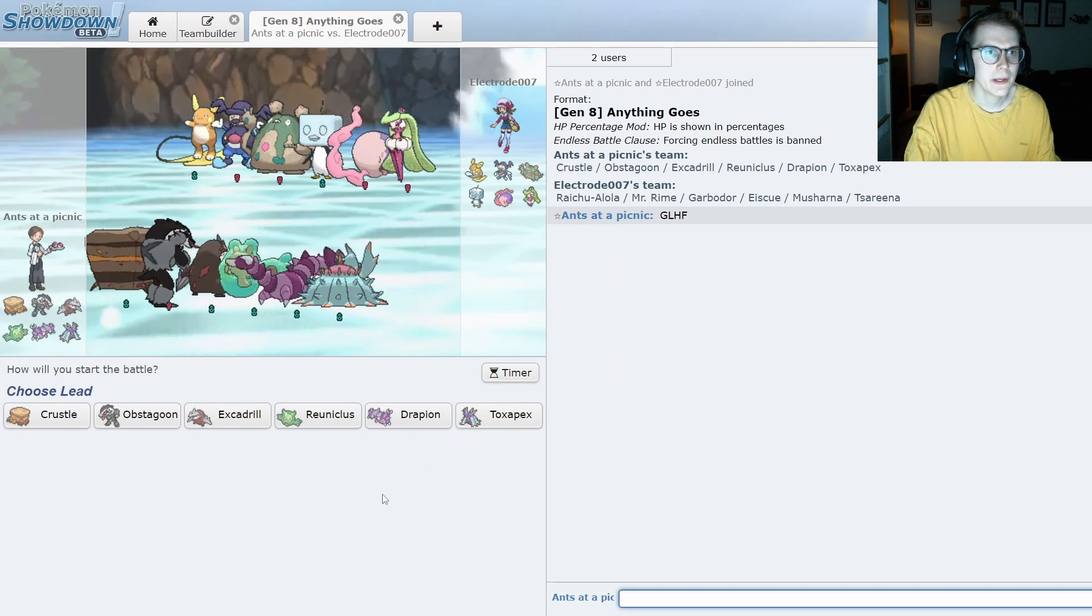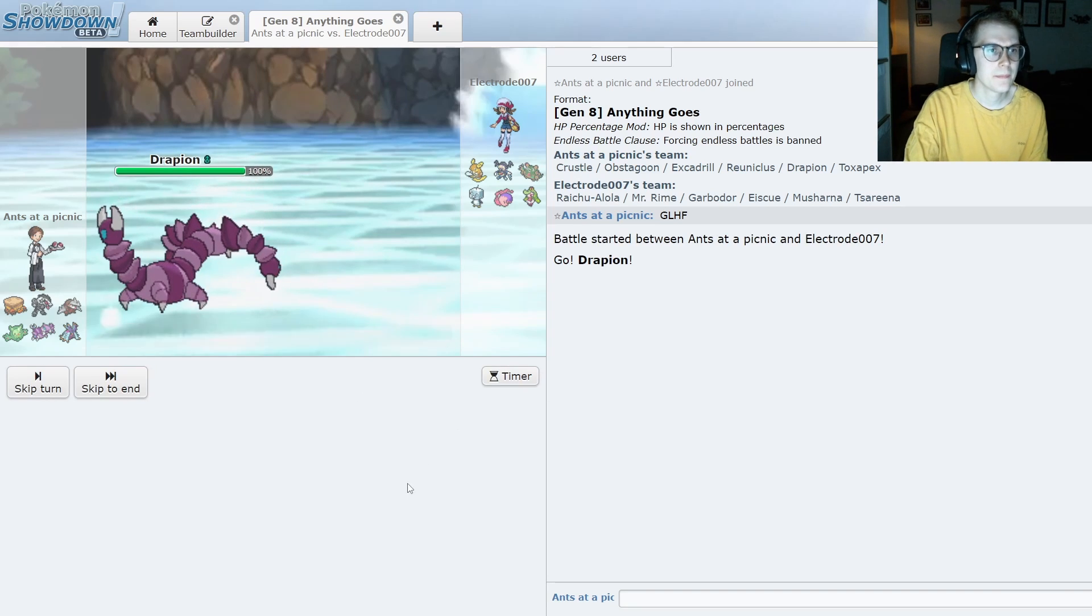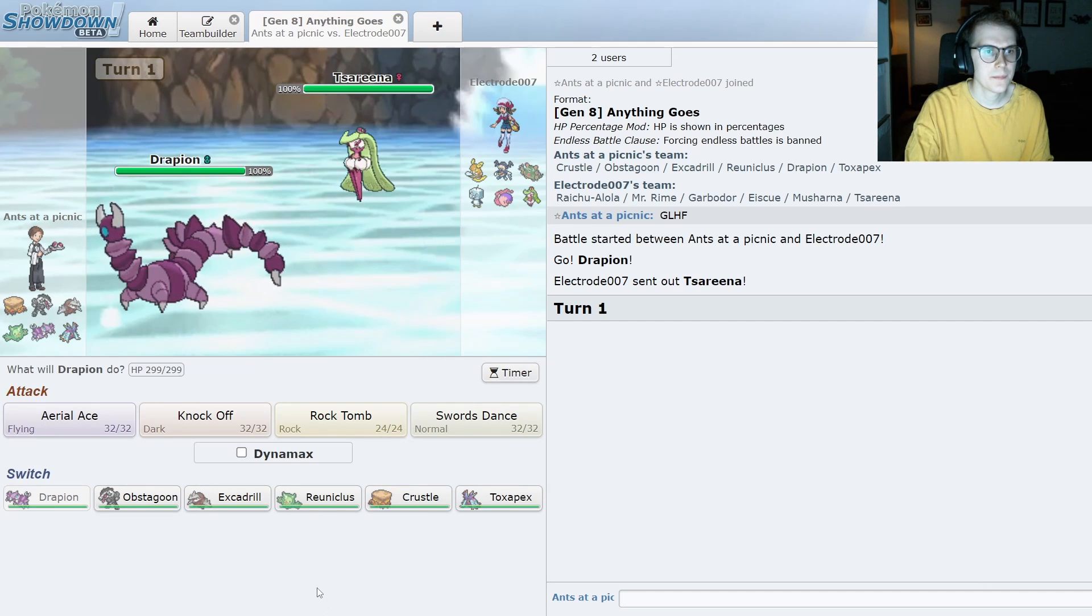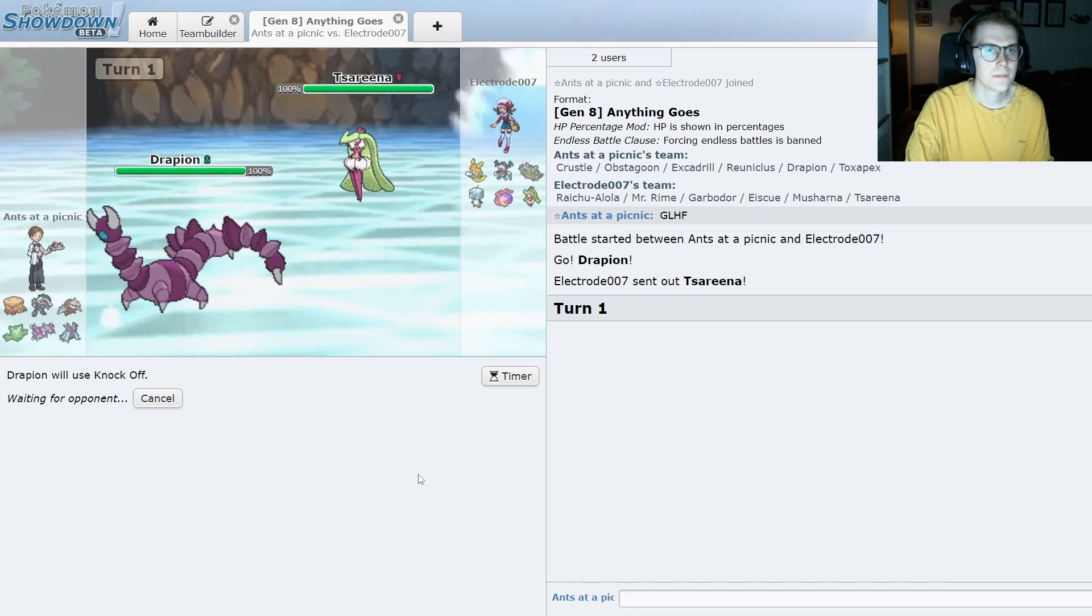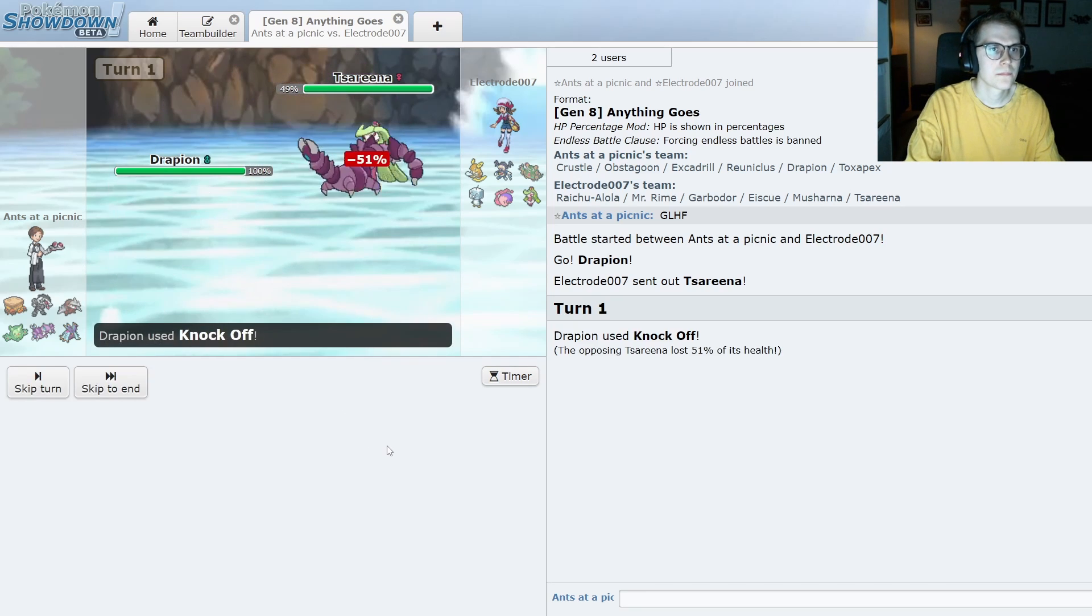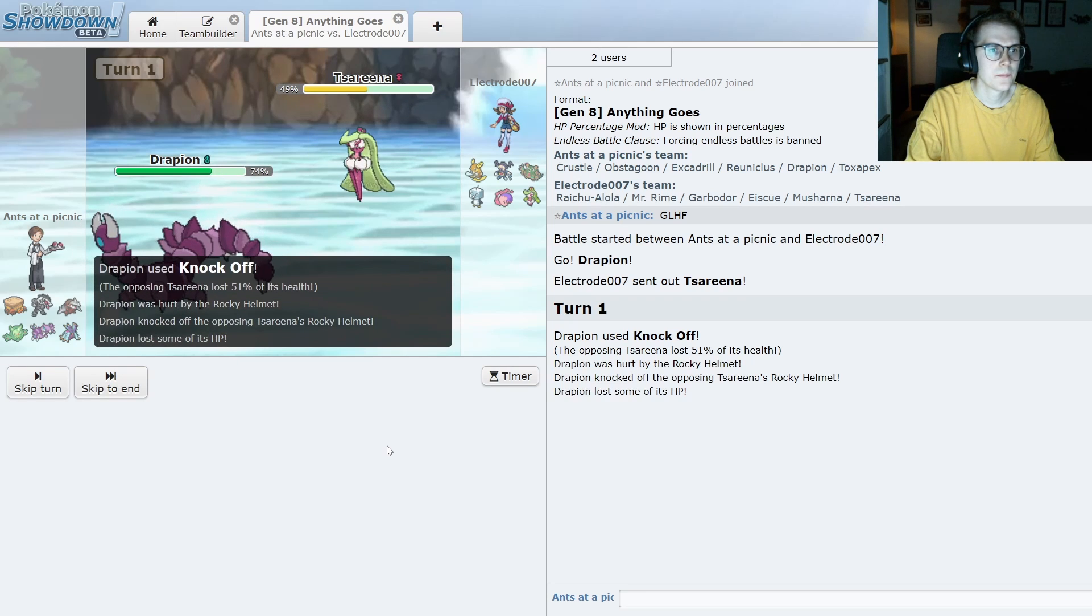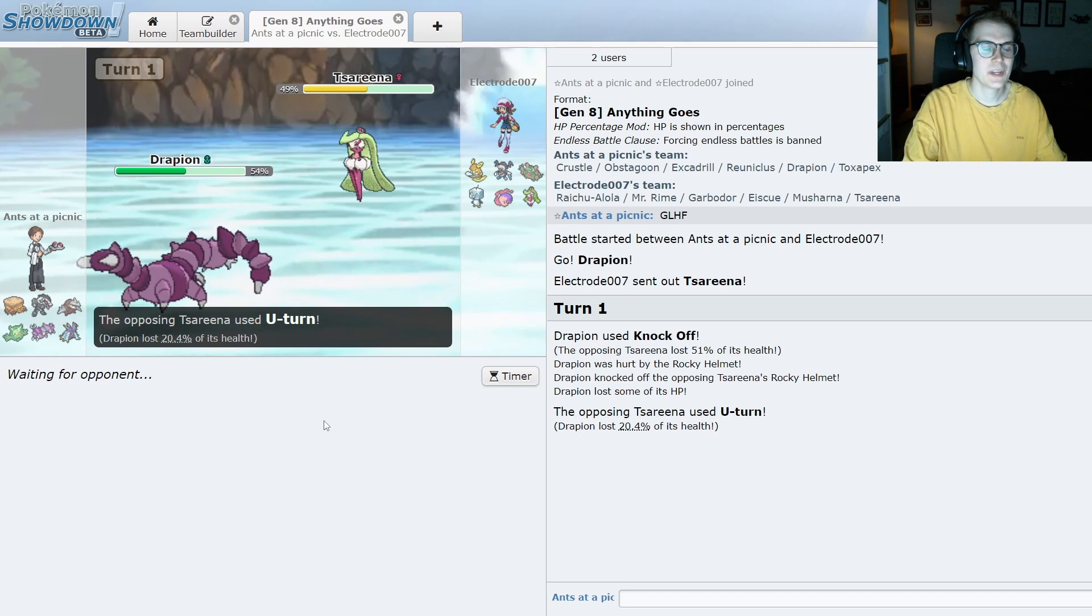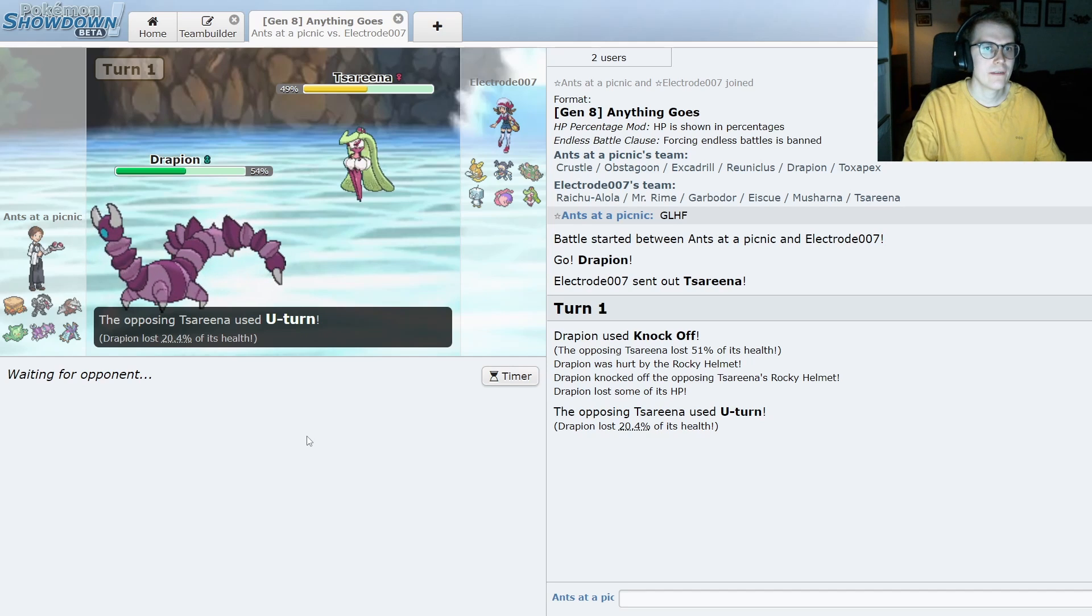Okay. What do we lead? I feel like you can't really go wrong with Drapion. Serperior. That's fine. I don't care about Serperior. I'm just gonna knock. Rocky Helmet. Okay. U-turn. That's fine. I guess I'm not Dynamaxing Drapion then. Rocky Helmet Serperior. That's... You don't see that every day.